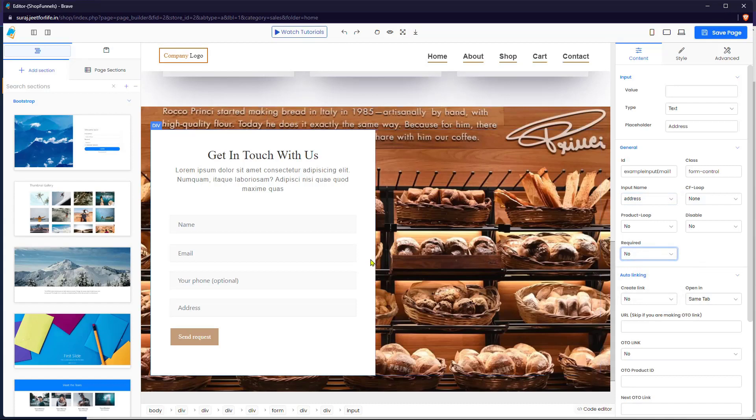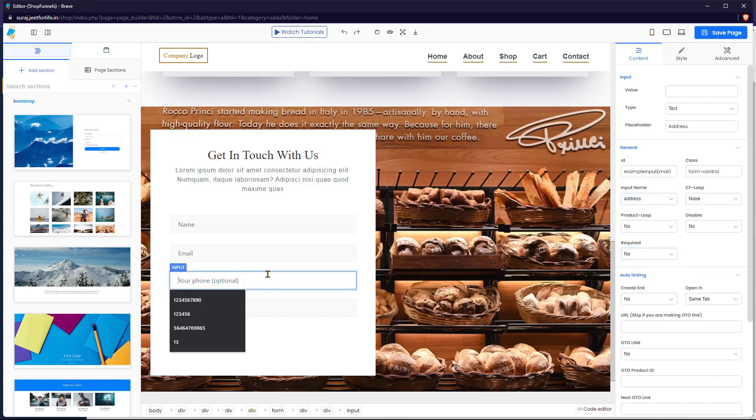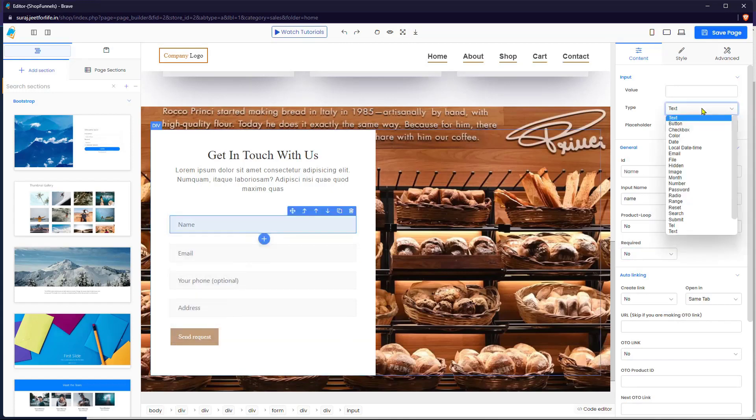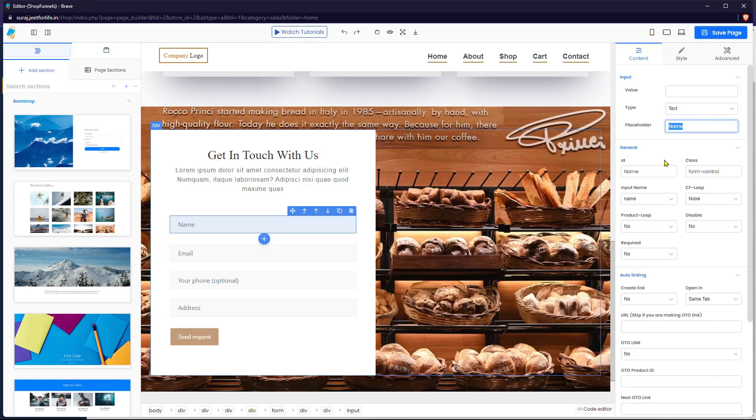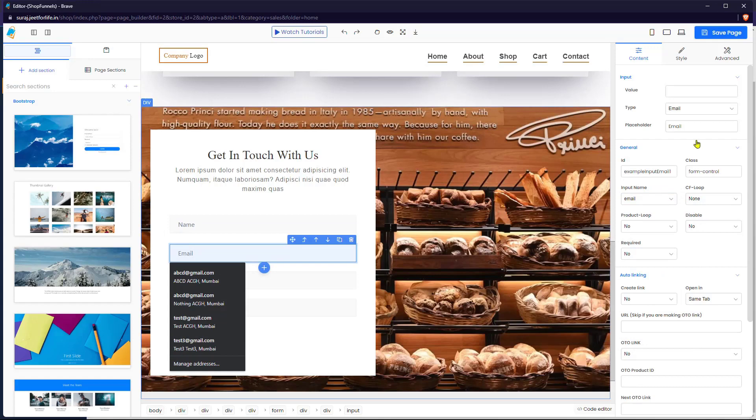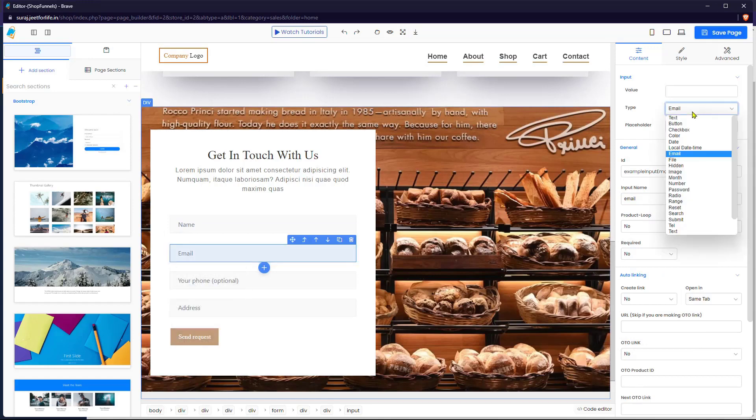If I select the Name field, you will see the input type is set as Text, which is the correct one. Also the input name is selected as Name. For the Email, the input type is set as Email, and also for the input name.